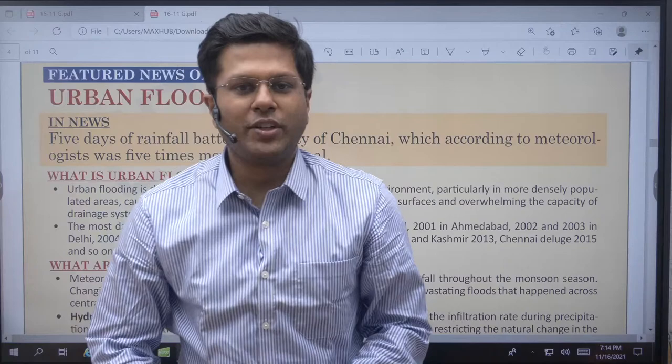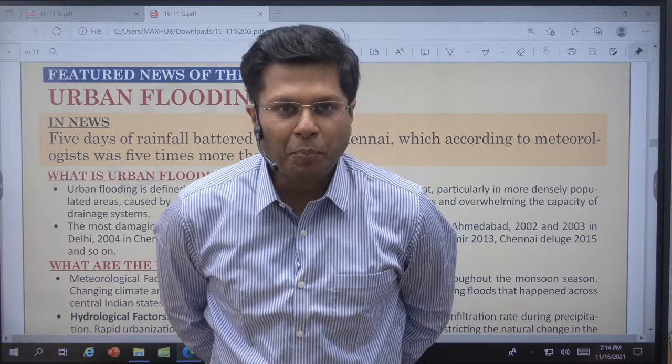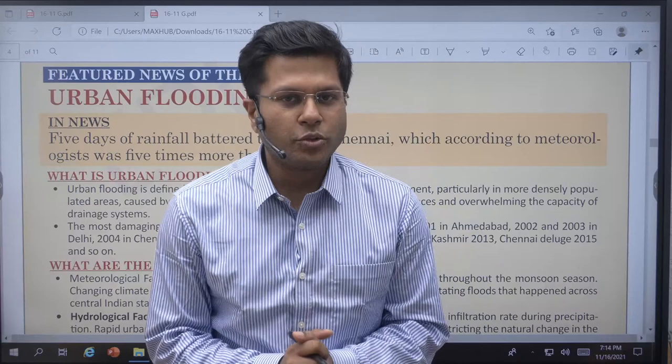Hello and good evening to all of you. Welcome to Adikimi's YouTube channel. My name is Harsh Singh and in this video we shall understand in depth the feature article for today, which is on urban flooding. This is an important article because India is presently going through urban flooding, especially in Tamil Nadu, in Chennai and around.